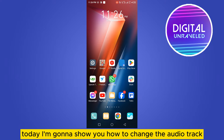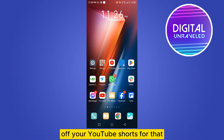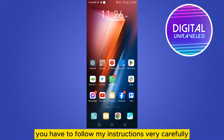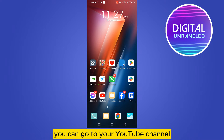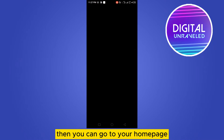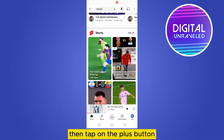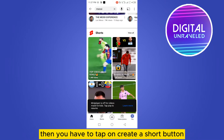Welcome to this channel. Today I'm going to show you how to change the audio track of your YouTube Shorts. For that you have to follow my instructions very carefully. Basically what you can do is go to your YouTube channel, then go to your home page, then tap on the plus button.